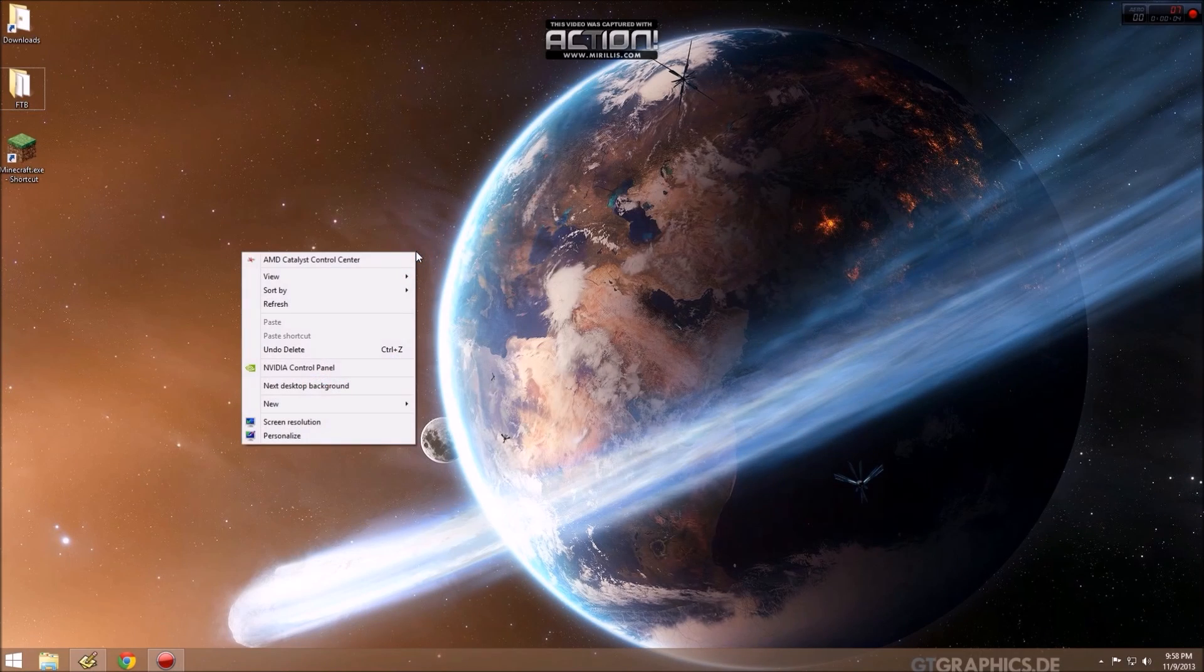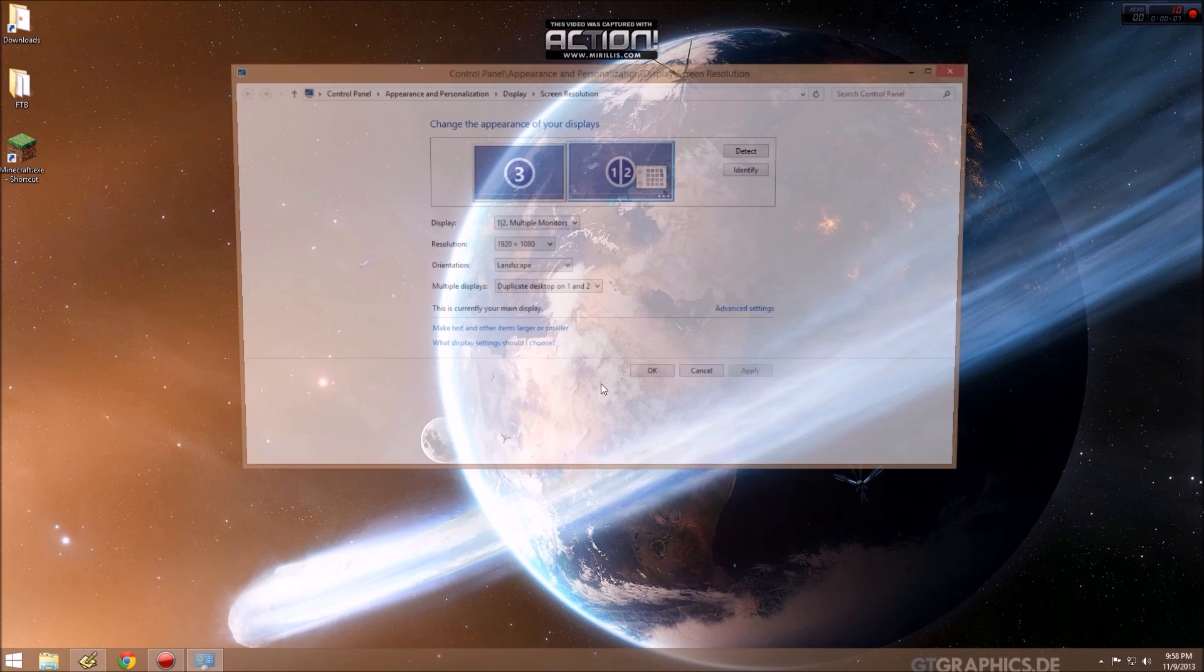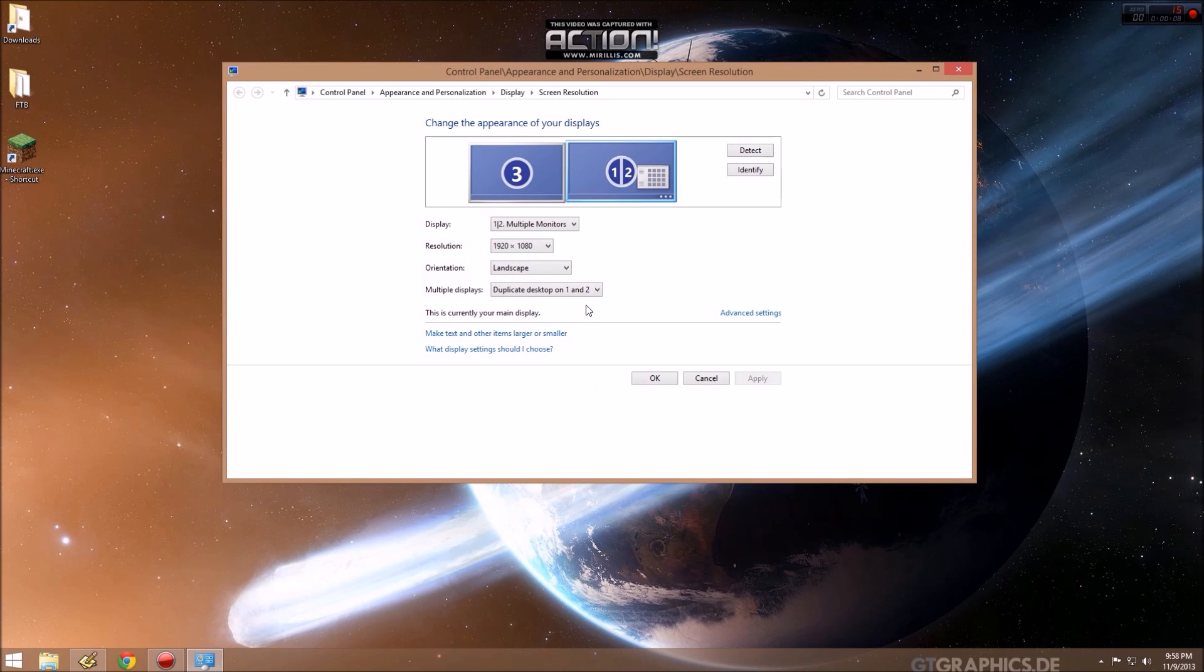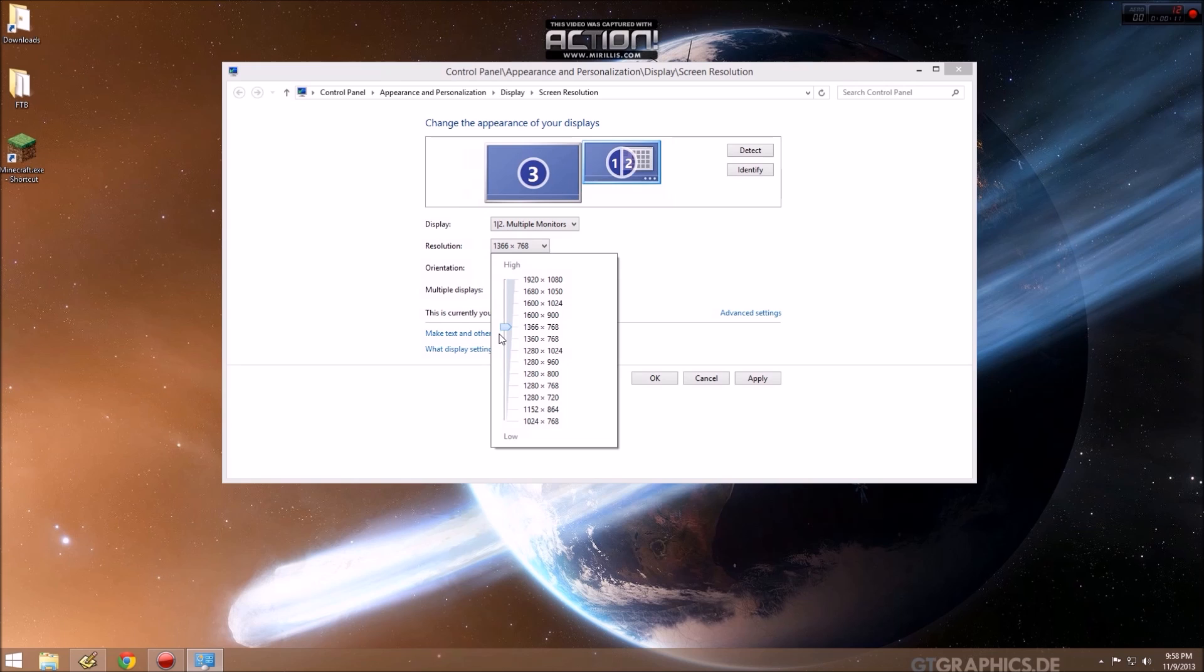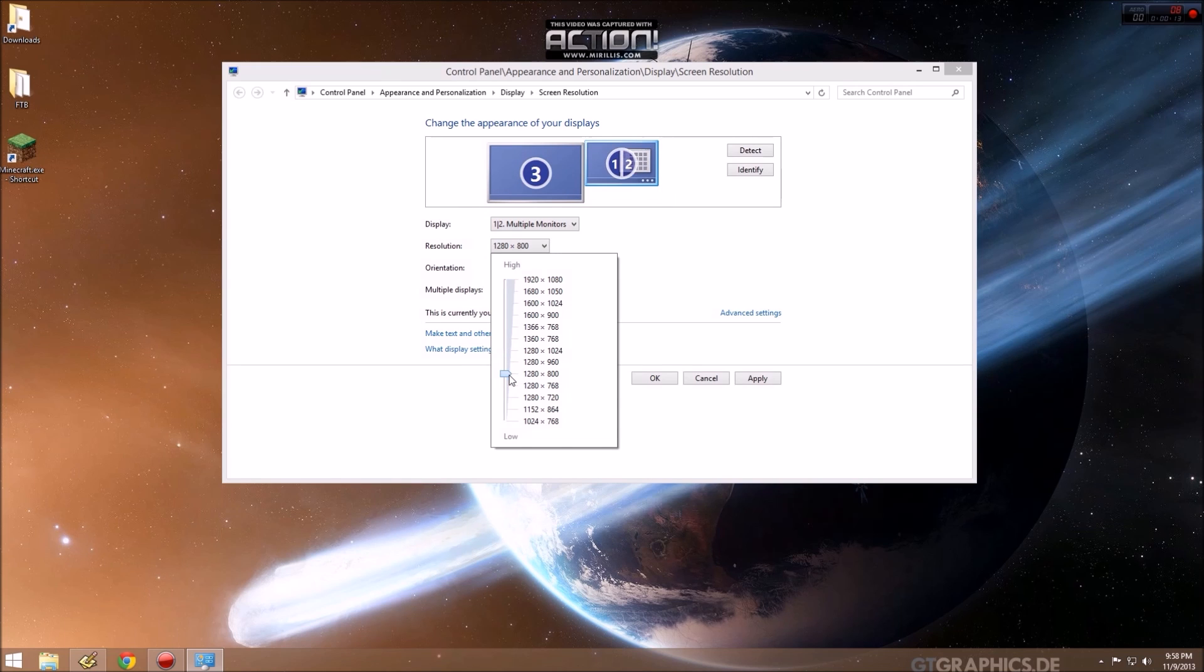Before we launch the game, we want to set our screen resolution to the Rift's resolution, which is 1280x800.